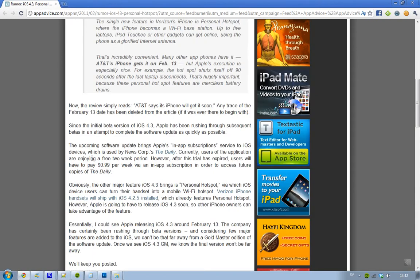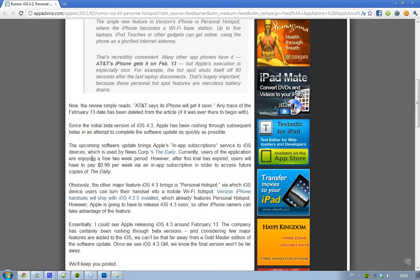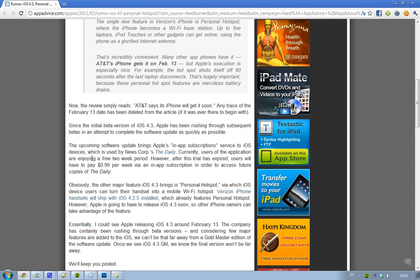And I should also say that if you didn't know, the Verizon iPhone comes with another OS called iOS 4.2.5. So it doesn't have iOS 4.3, but it still has the personal hotspot feature.